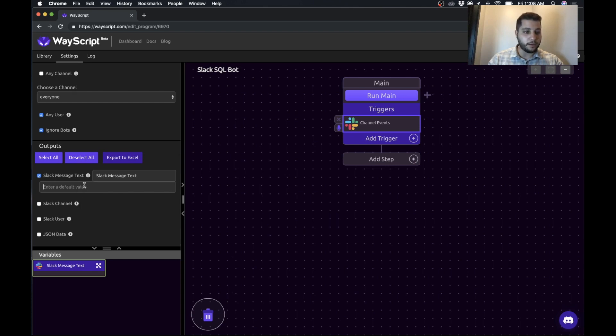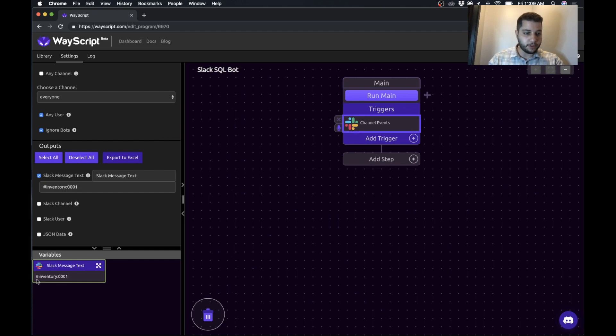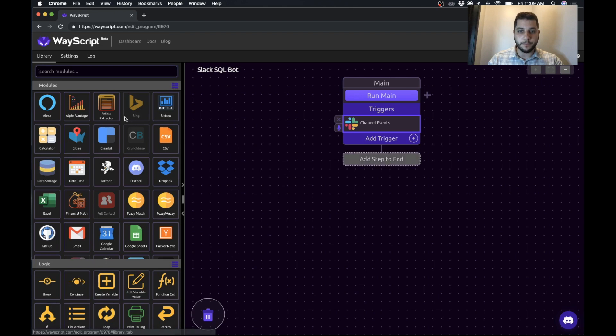And what we're going to get out of it is the message text. There's other data we can pull. So while we're working with this, I'm just going to set a default value so we can work with that on other pieces. So this is like an example. So now you can see the Slack message text is assigned to this, but when the program runs, it'll be replaced with whatever the content of the message was.